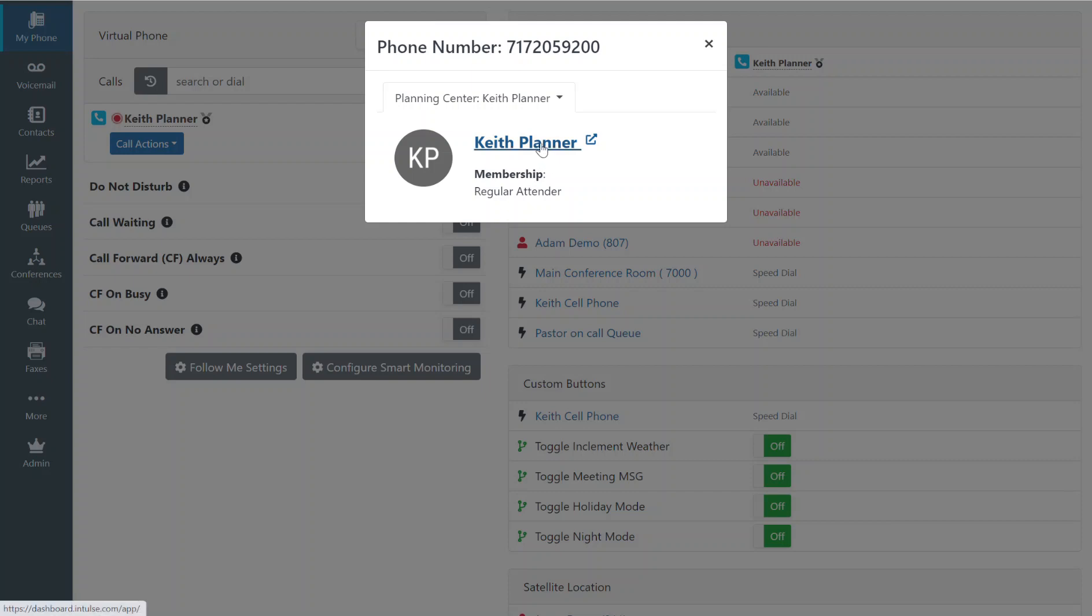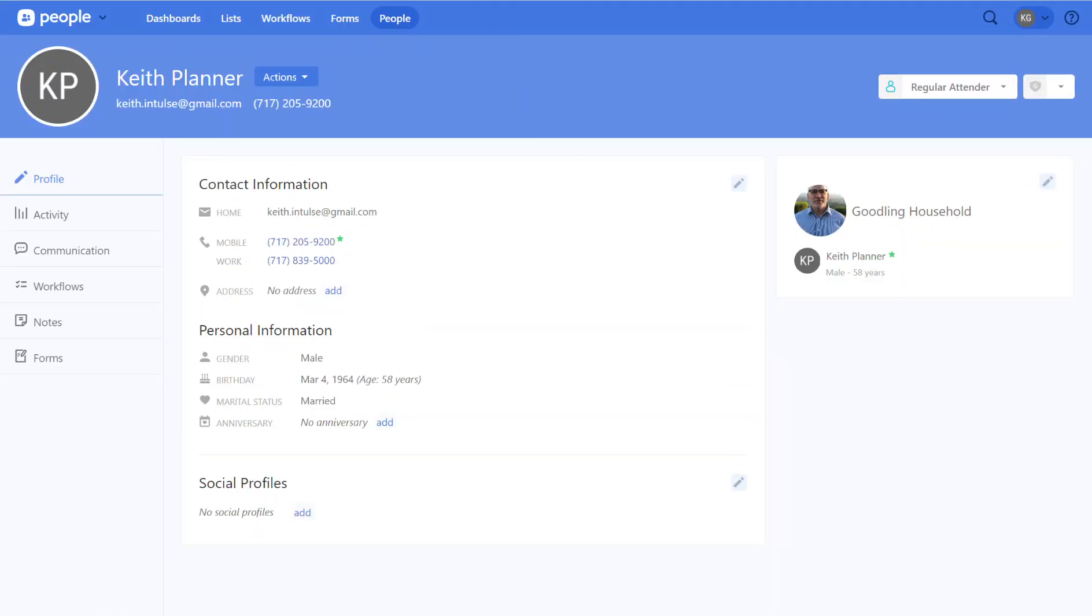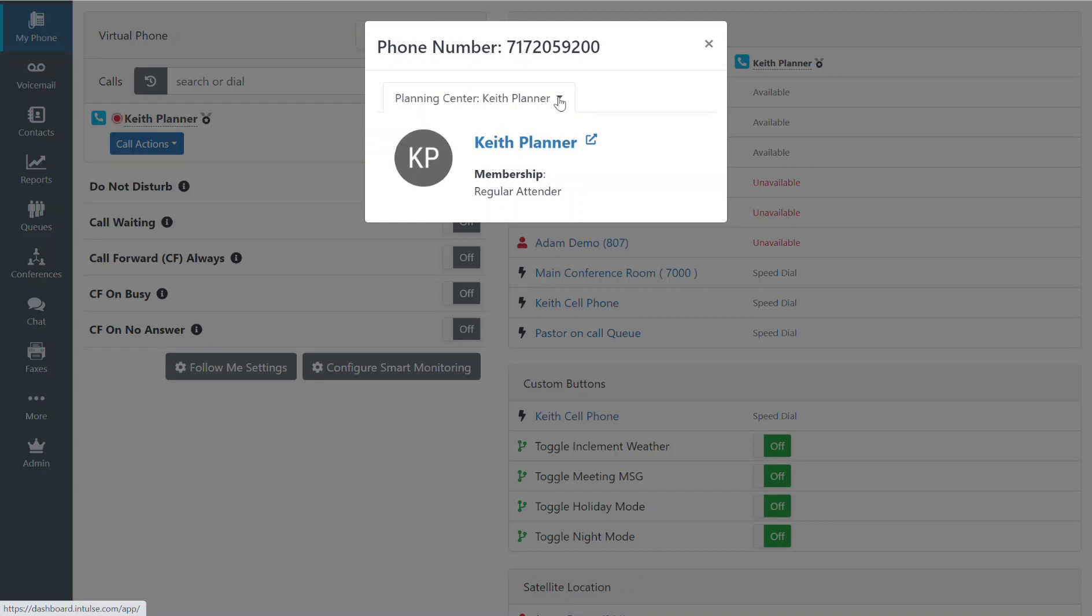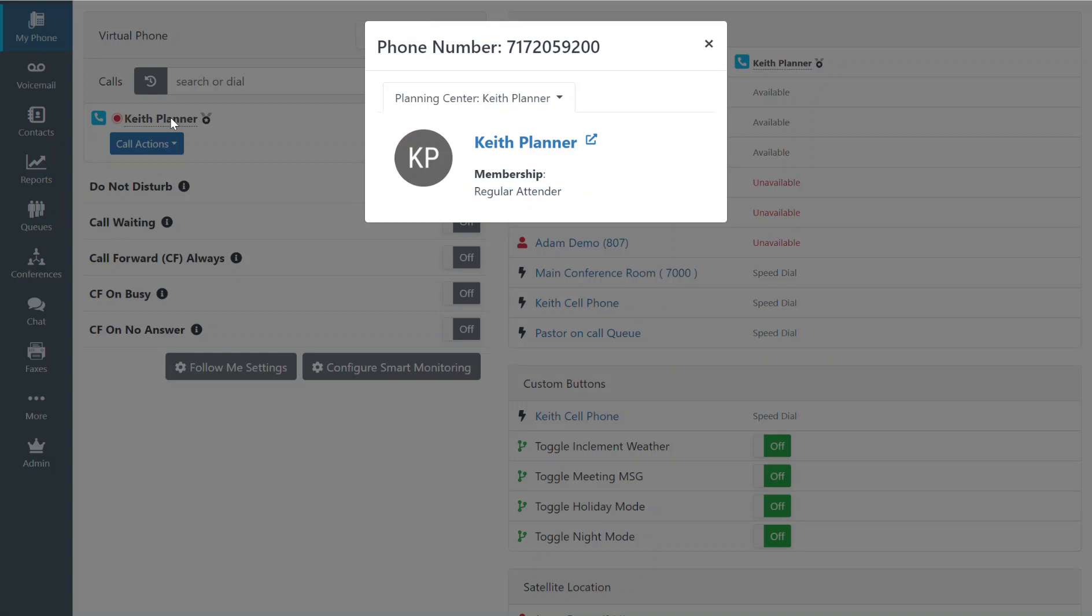I'm one click away from going into their record, as well as having the option to choose other contacts within the Planning Center database that match that phone number. Perhaps other people in the family. I could also open up that same information over here under the active call area.